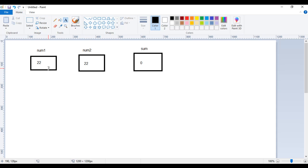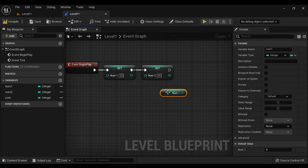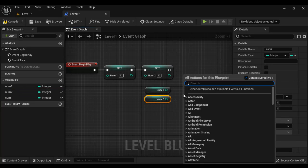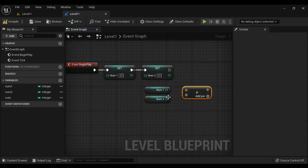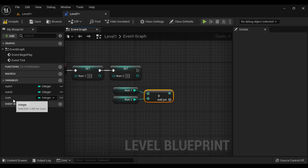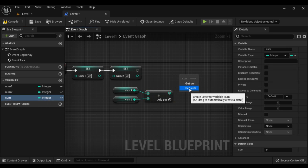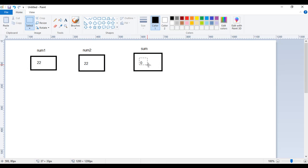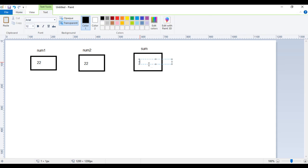Now we have to get the current values and add them, then set the result to sum. So I drag num1 to get its current value, drag num2 to get its current value, and search for the add operator. I connect num1 to A and num2 to B — num1 is 22, num2 is 22, so 22 plus 22 returns 44, which we have to set to sum. I drag Set sum, connect the execution pins, and connect the result to sum. So 22+22 is added, 44 is assigned to sum — 0 is removed from sum and it now holds the value 44.